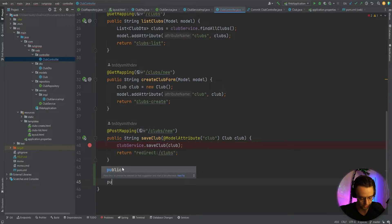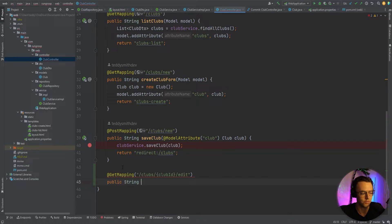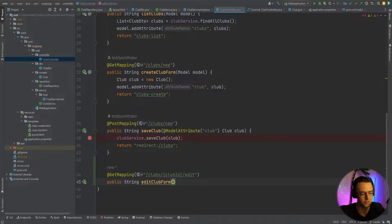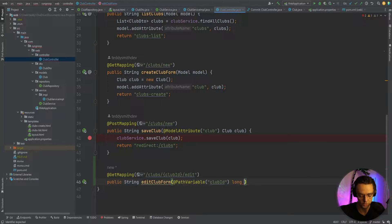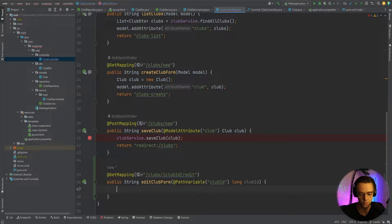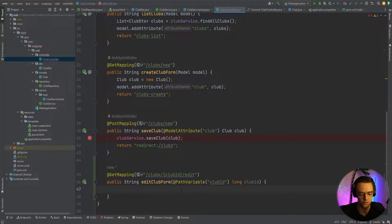Next, I'm going to define a public string method called editClubForm, very similar to our createClubForm but for editing. I'm going to take in a path variable — the path variable is going to be clubId. The path variable must match the parameter name, so if the clubId in the path and the parameter don't match, it's probably not going to work.